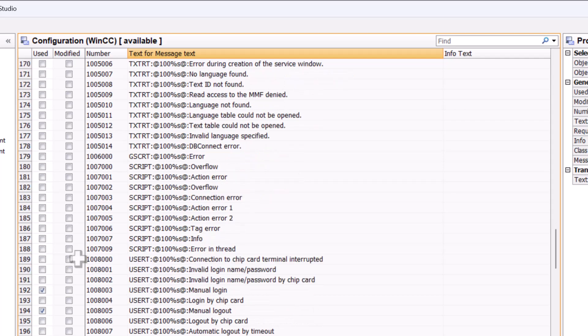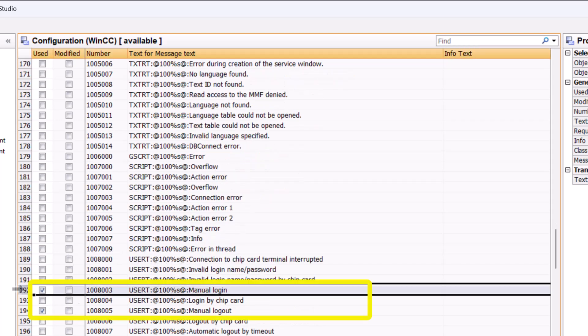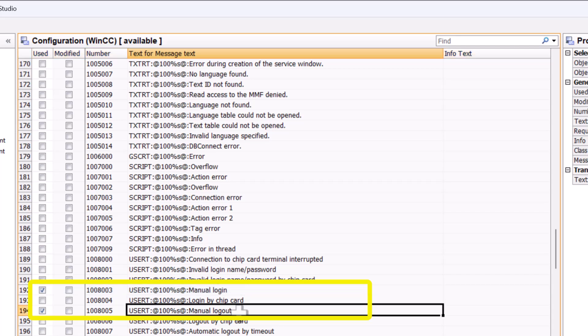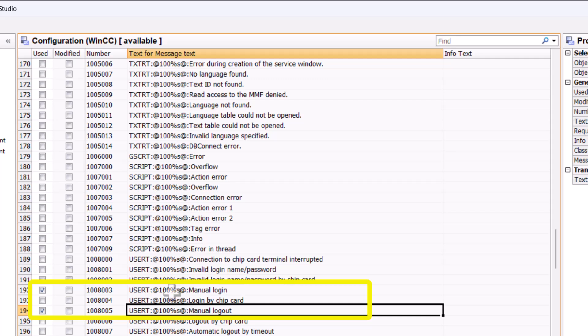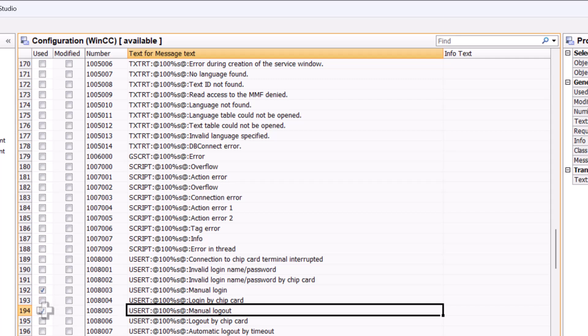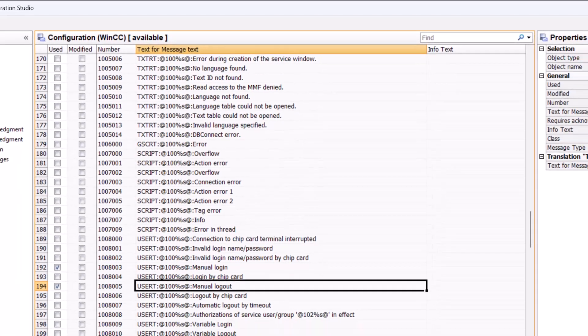What we want to do is go down to the user section and notice that I've got check the user manual login and manual logout. So that means I want to audit these so I have them checked. So you can check all of these or just check the ones that you want. Now this at 100s at, basically that is a placeholder for the name of the user that logged in and logged out. And that is how we embed values directly in alarm lines. So we're going to see how to do that. So you want to make sure that your system messages are selected and we're going to select 192 and 194, which is your manual login and logout.